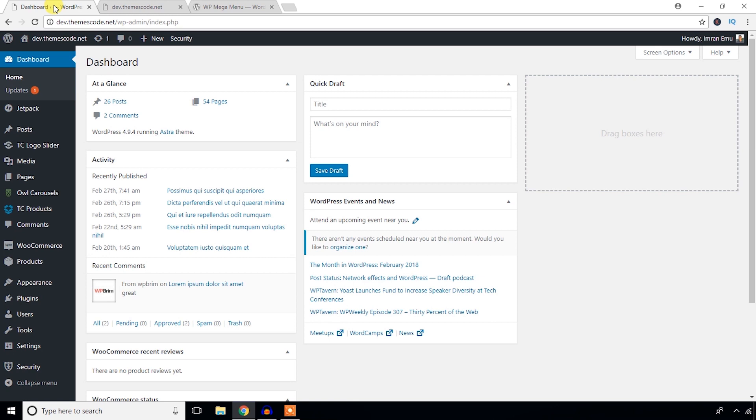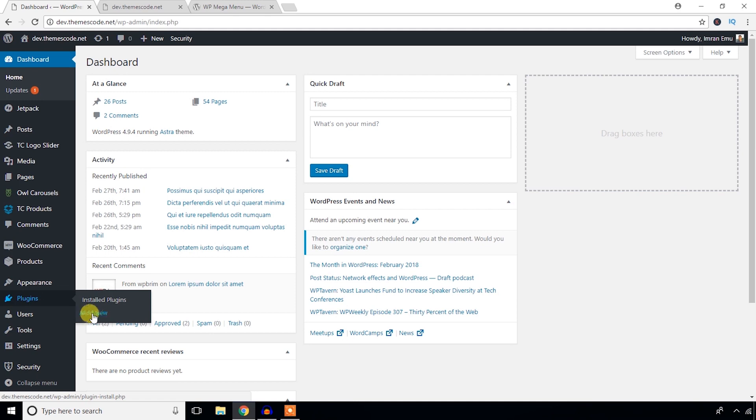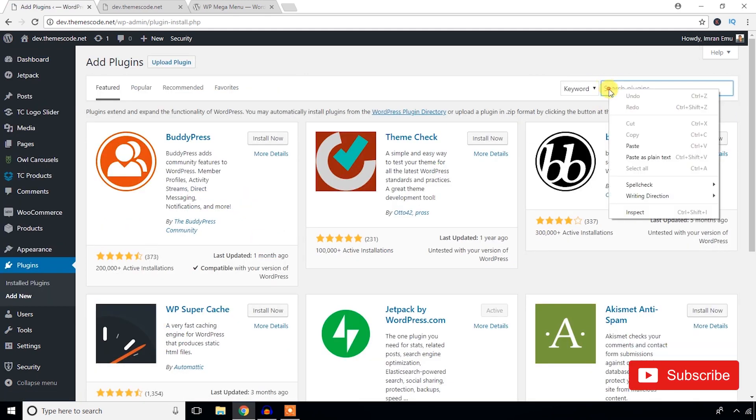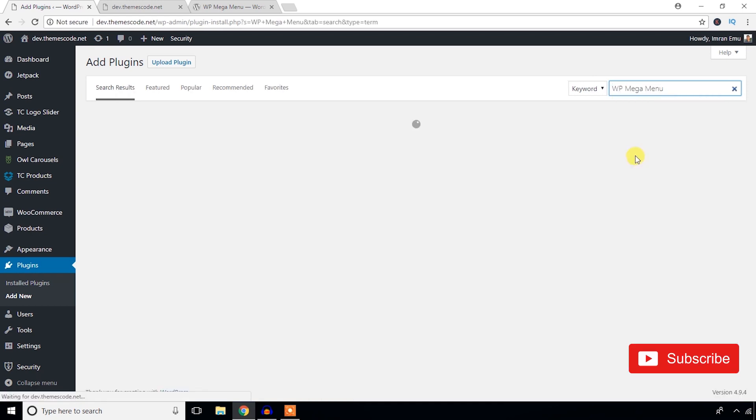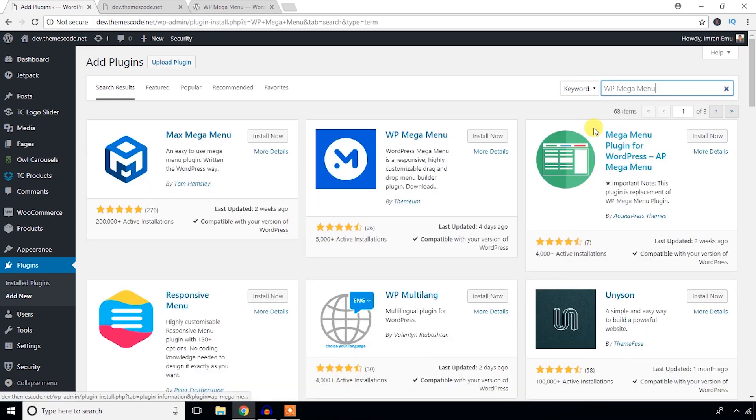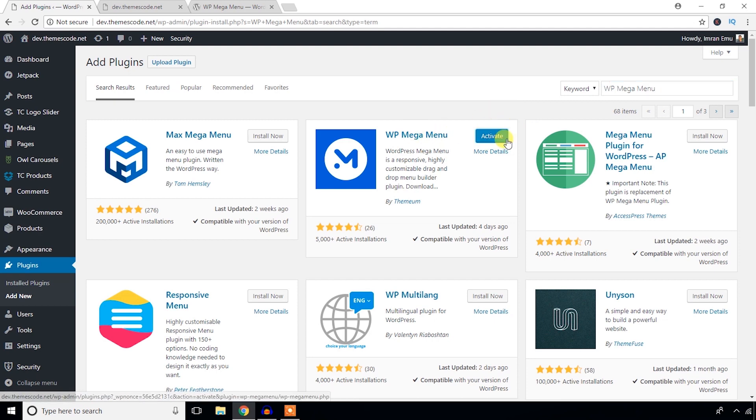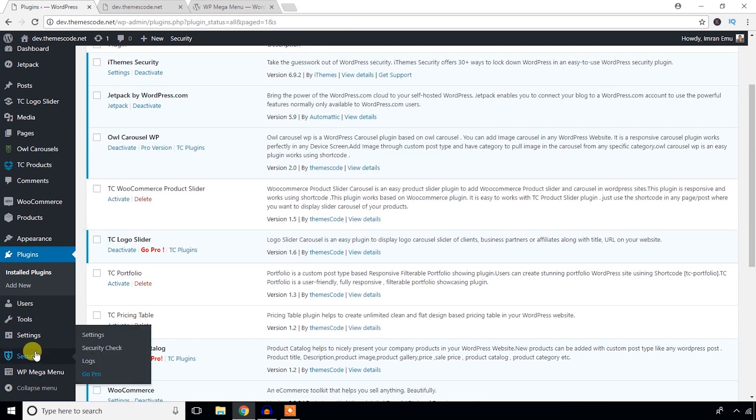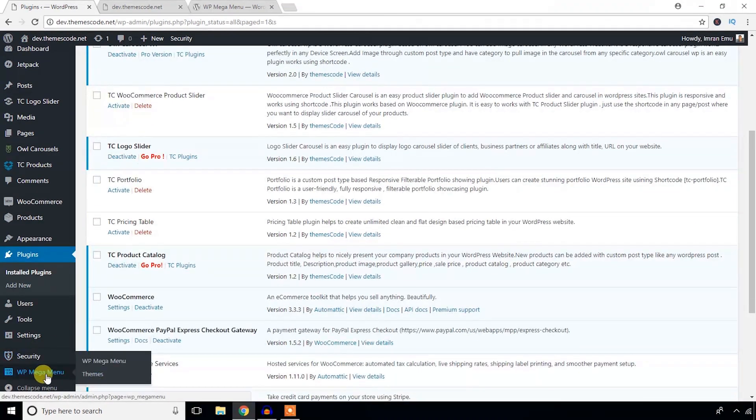Here I'm in the dashboard of my WordPress website. From the plugins menu I'm going to hit this Add New menu. Like other WordPress plugins, it's the same process to install this plugin. I'm going to hit this Install Now button. Now it's time to activate this plugin. The plugin has been activated and you can see a menu has been added on the left side.